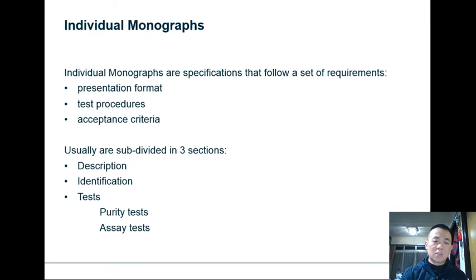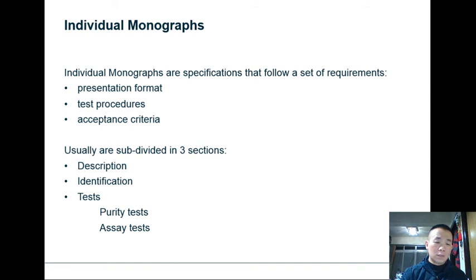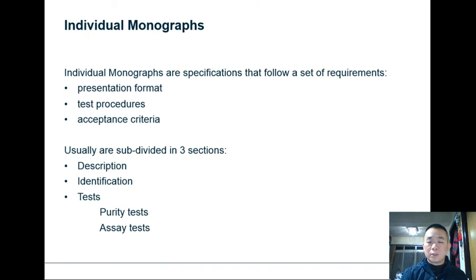Individual monographs are subdivided into three sections. The first part is the description, which will tell you the name of the substance, list out the properties of the drug product, and usually show you the chemical formula. The second section is the identification, which tells you how to go about identifying that particular drug product or substance. The last section is tests — as part of any drug product you need to carry out a series of tests — and within the test section it is further subdivided into two types: purity testing and assay testing.